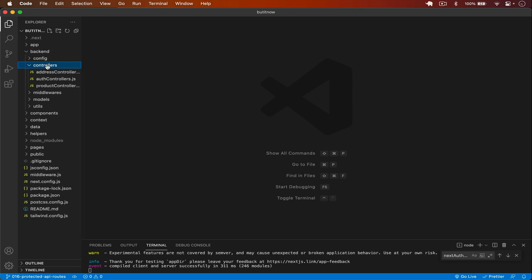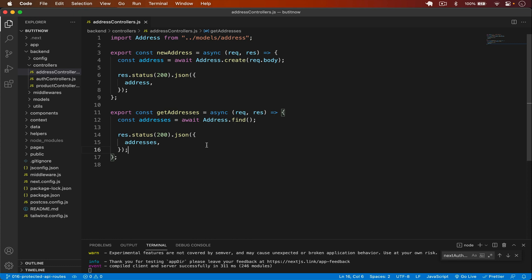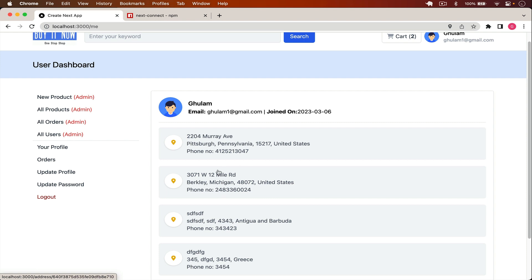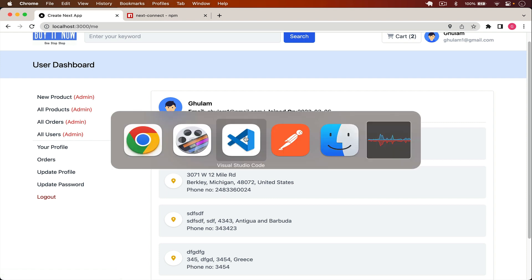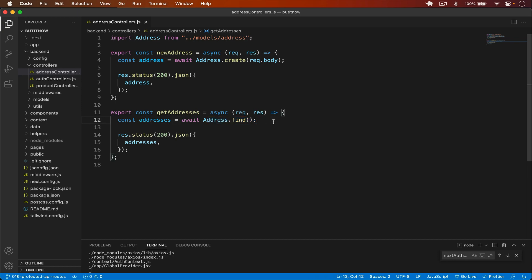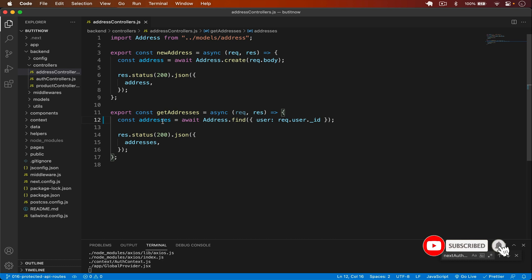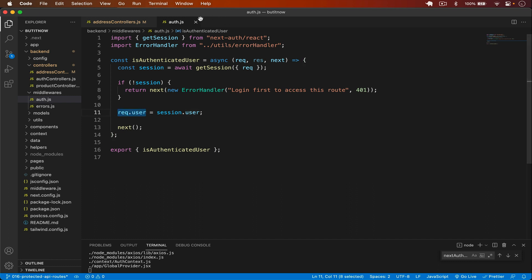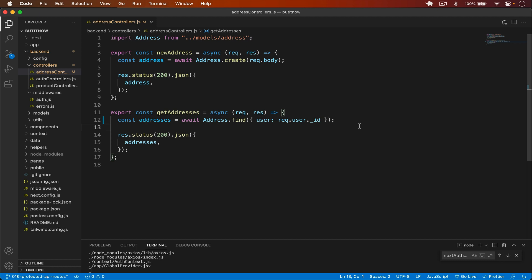I go to my backend in the address controllers. The issue is that we are getting all the addresses from the database, but we have to get the addresses of the current user only. We are just using address.find and it's getting all addresses, so we have to filter and find addresses where user equals request.user._id. Remember this is a protected route and the middleware sets the user in request.user.